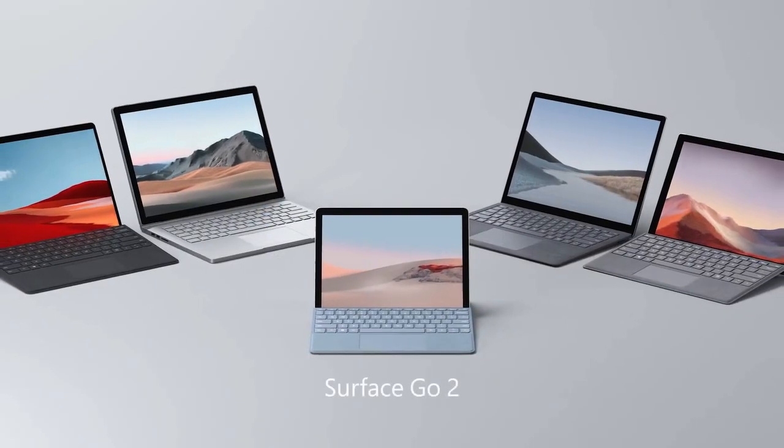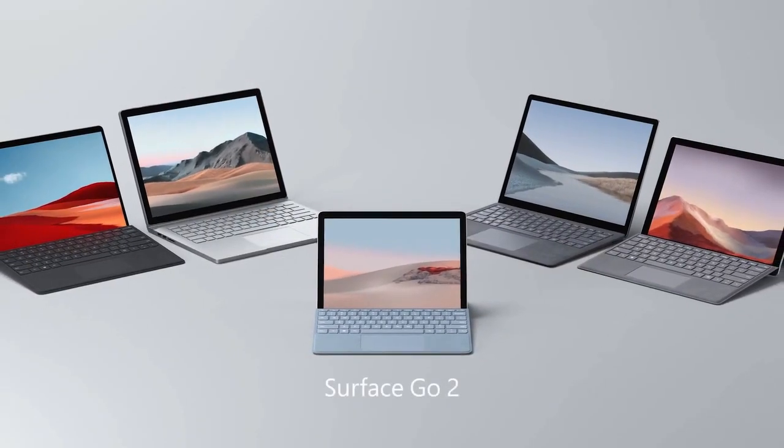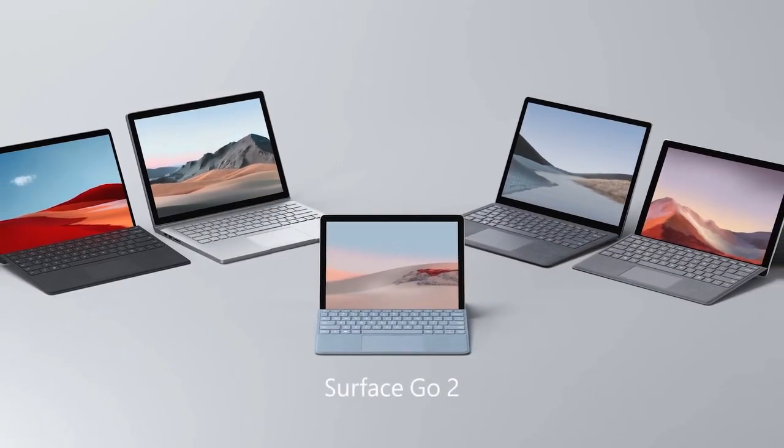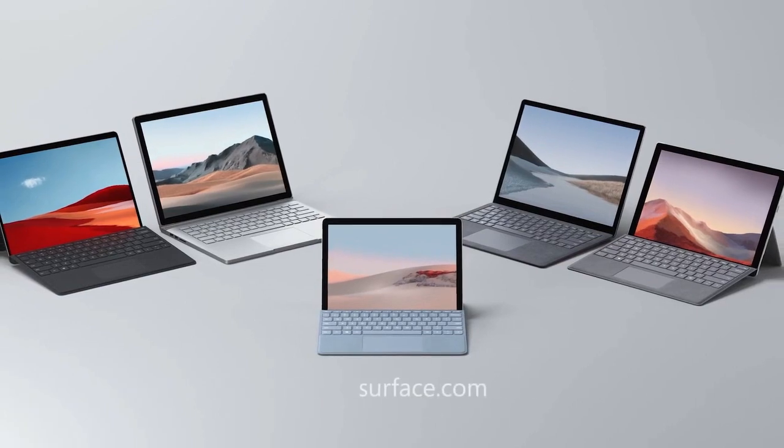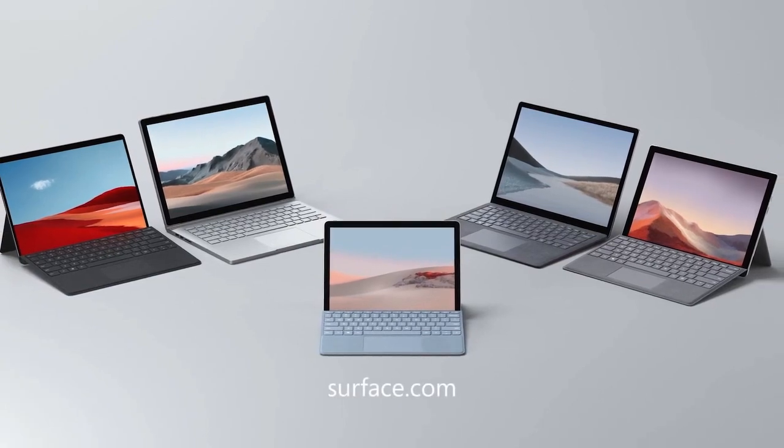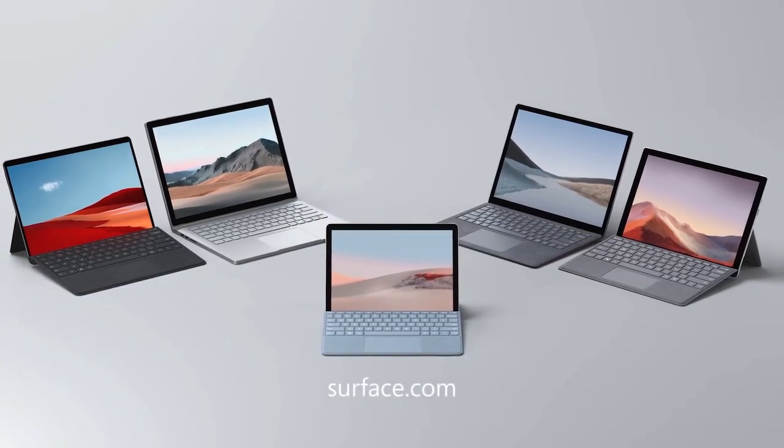So that was a quick tour of the new Surface Go 2. Check out Surface.com for availability and more information.